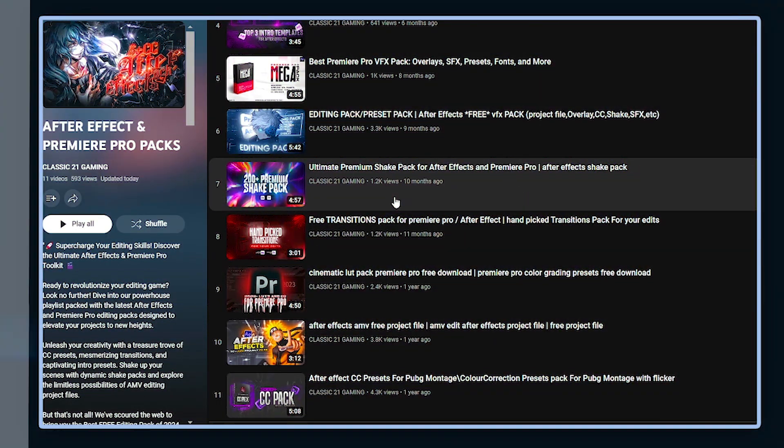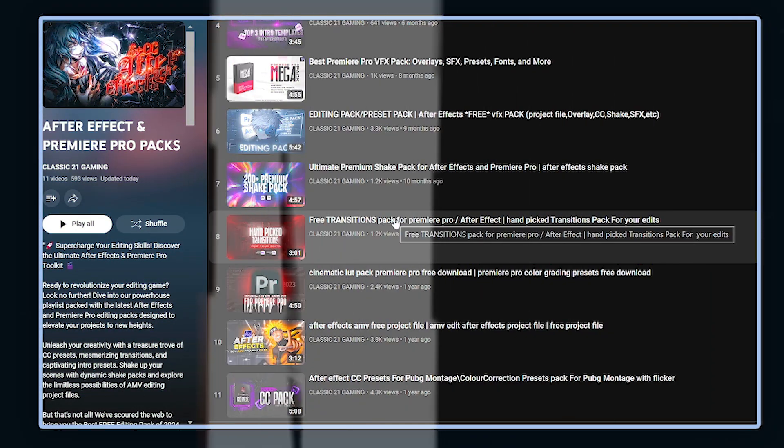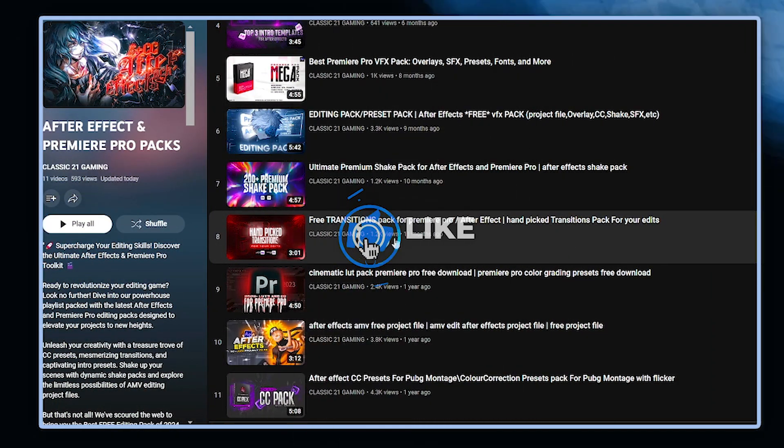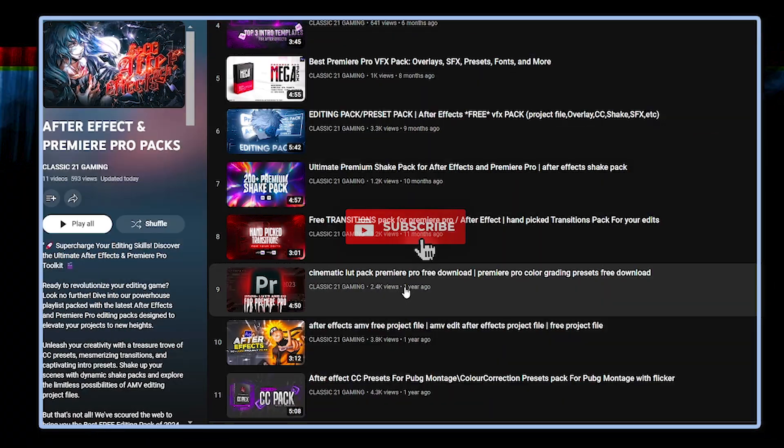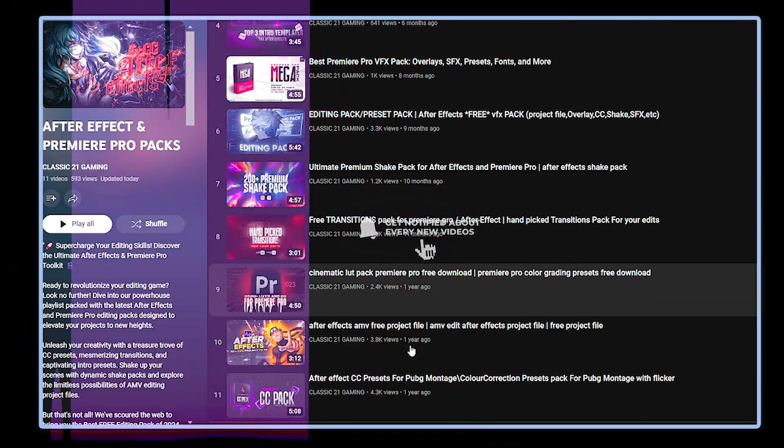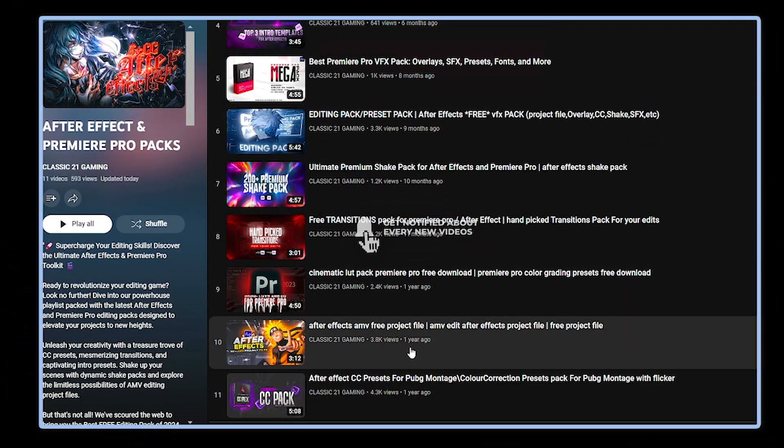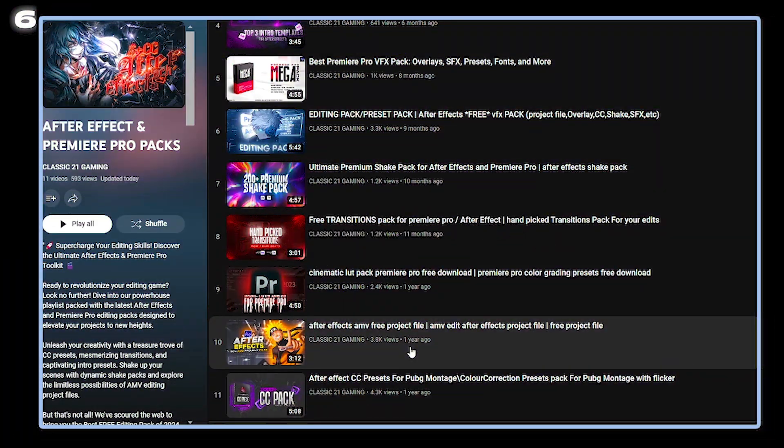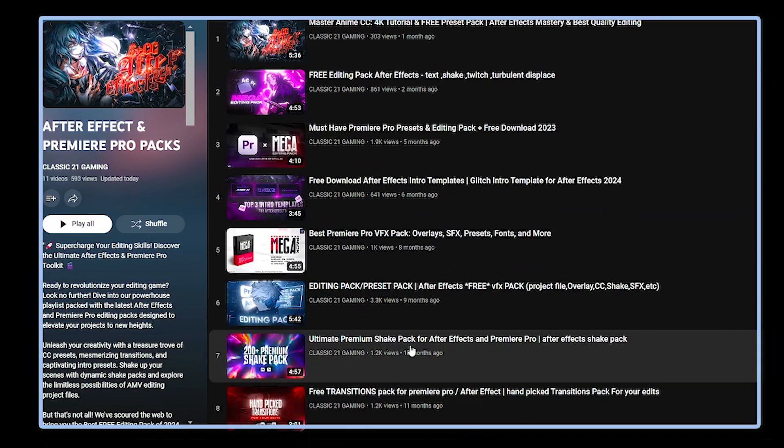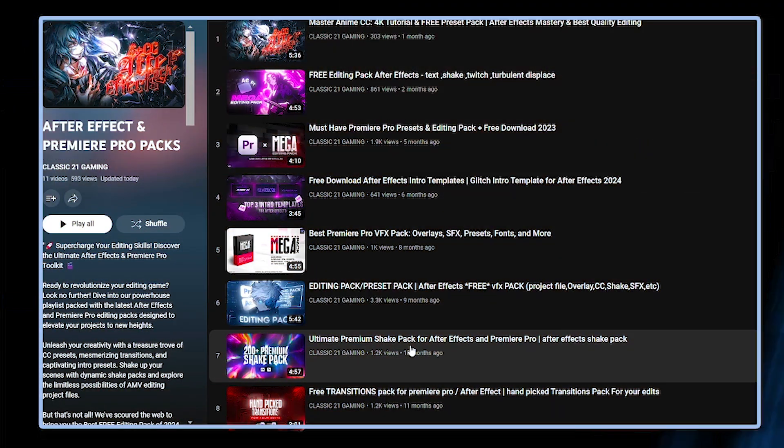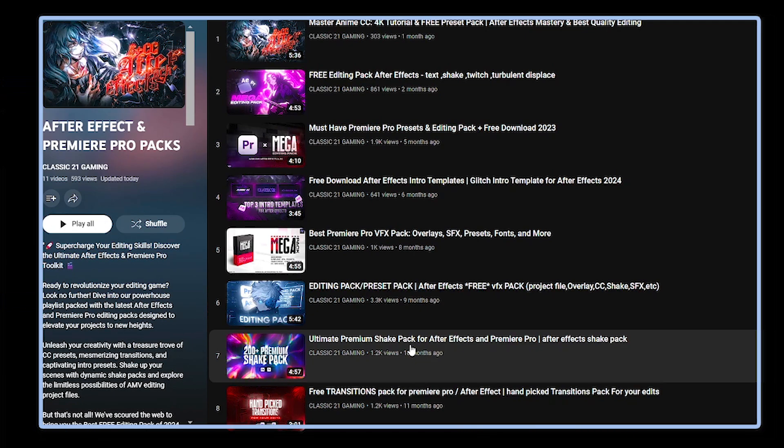Then handpicked 100+ transition pack for Premiere Pro and After Effects, then 2000 bigger Premiere Pro LUTs and CC pack - must check out, this is totally free - then 50+ APB edit project files for After Effects, then 1000+ CC pack for After Effects. All these packs are free of cost and I'll put the download link of this playlist in the description and pinned comment from where you can easily access and download them.